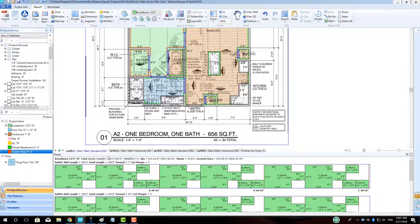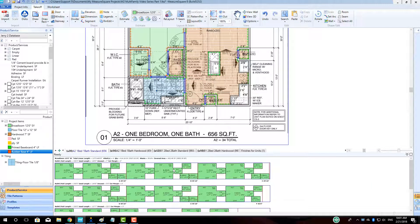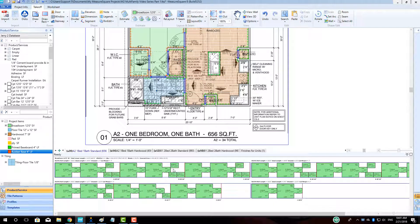In Part 5 of our multifamily series, we will cover worksheet and proposal creation for our project.